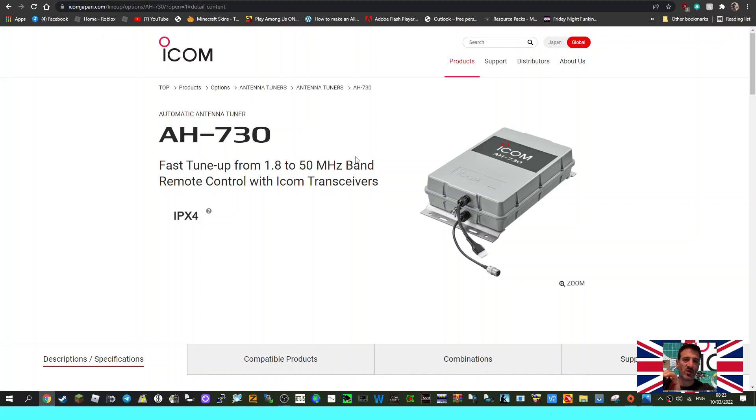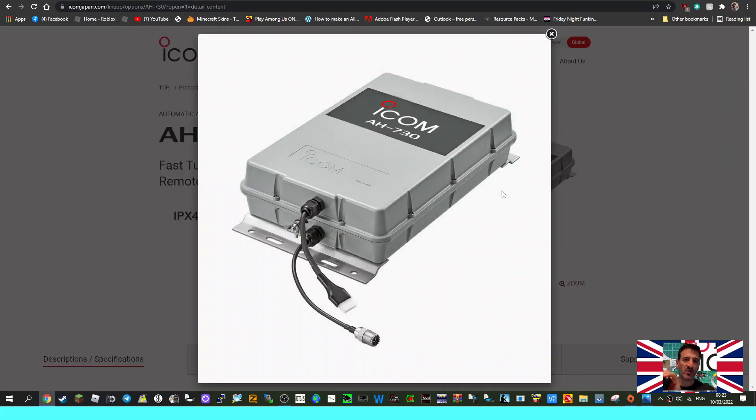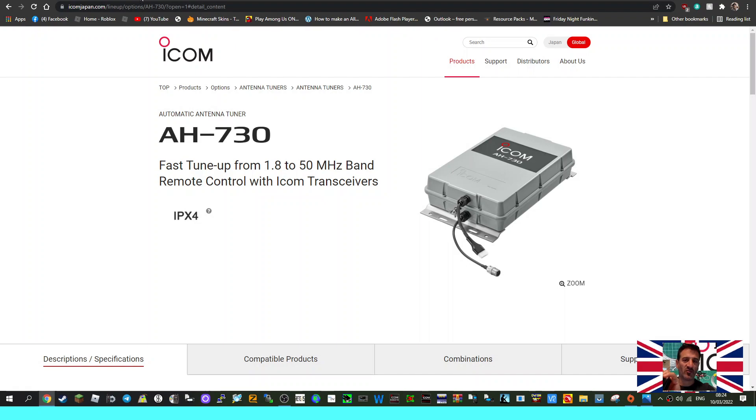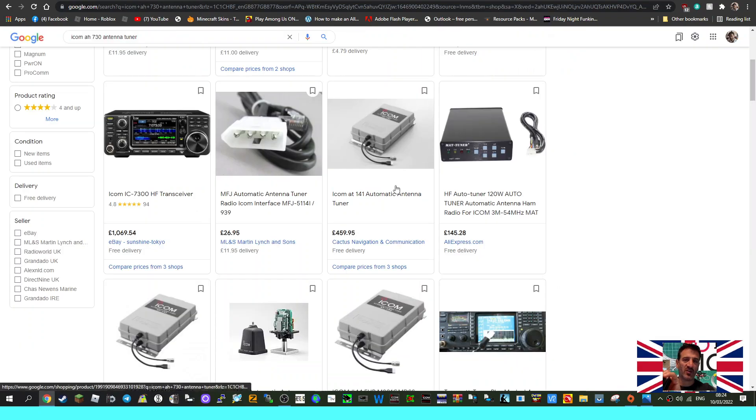Remote control with ICOM transceivers. We'll just click on the larger image. They've made very similar looking tuners before, it's not a new thing. Let's have a quick look here.